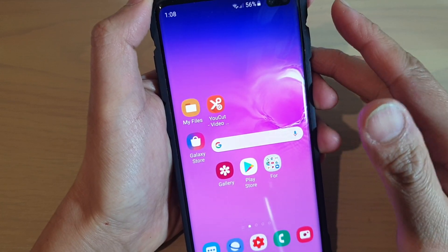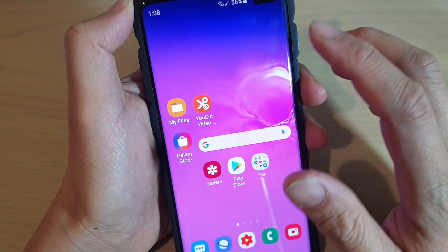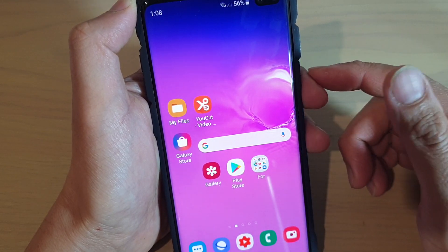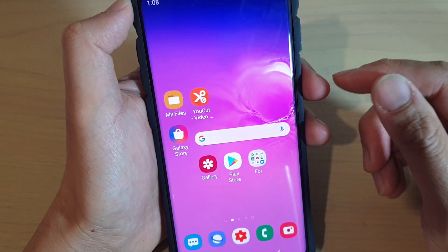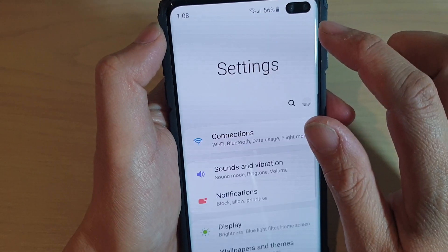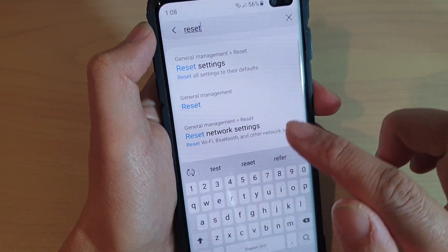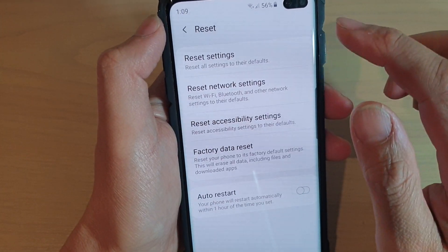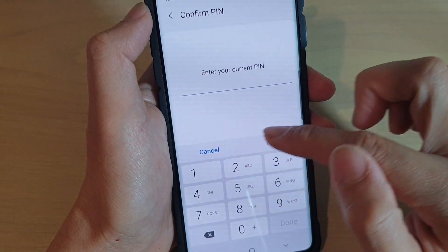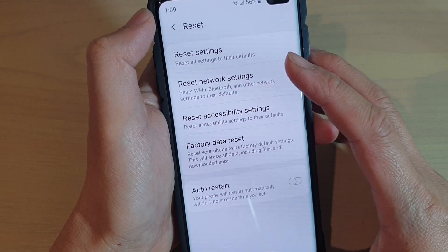If you still fail, this is the last method you can try, which is to reset your device. Before resetting the device, you should always back up all your data — you can back up to your SD card, to the cloud, or to your computer. To reset the device, tap on the settings icon, tap the search button and type in reset to get to that setting quickly. Tap on reset under general management, then factory data reset, scroll to the bottom and tap on reset, enter your PIN, and confirm the reset.